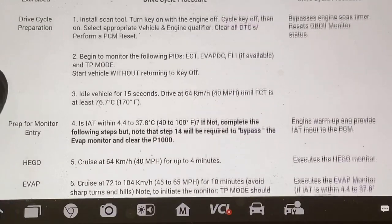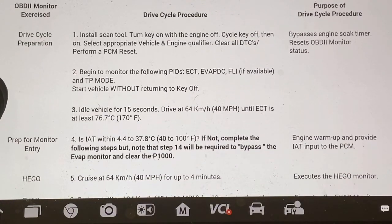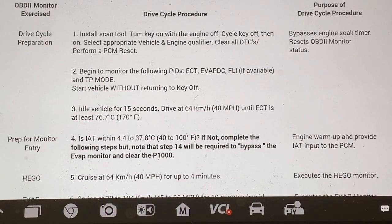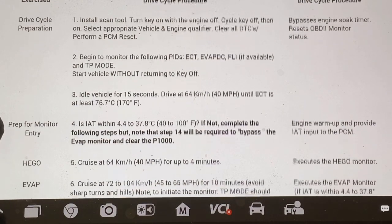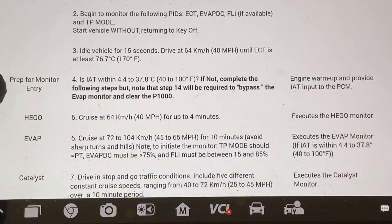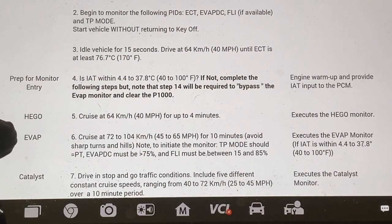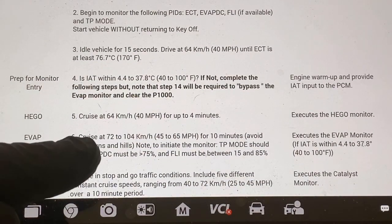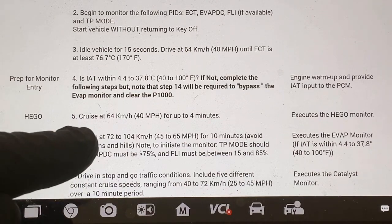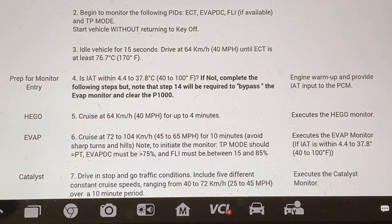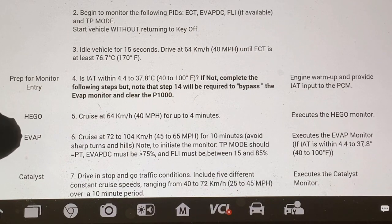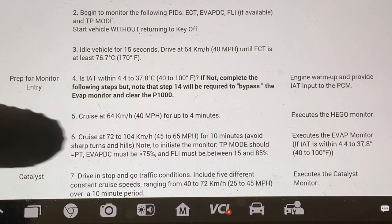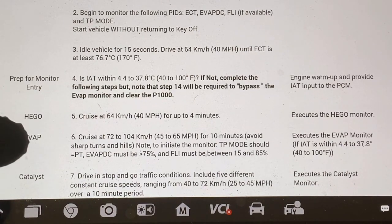Let's go back up here. I'll pause on some of these. Each one of these — like your EVAP — this is what you're going to be doing to reset that EVAP. Once that is completed, then the EVAP will be reset.